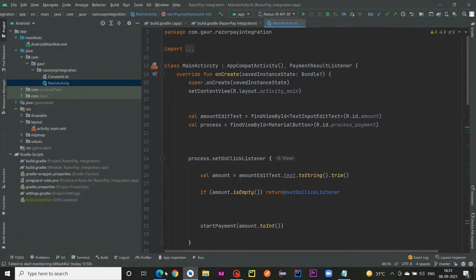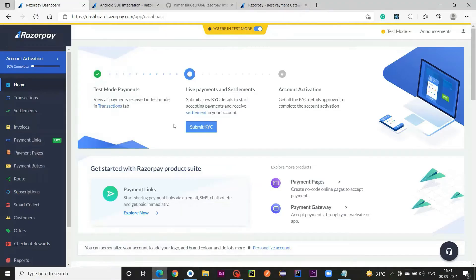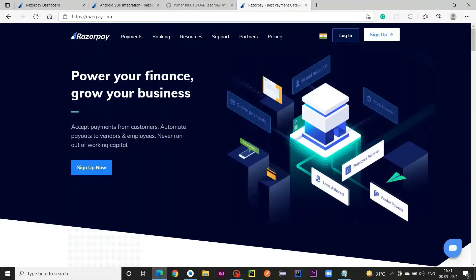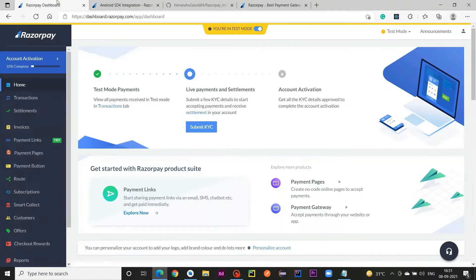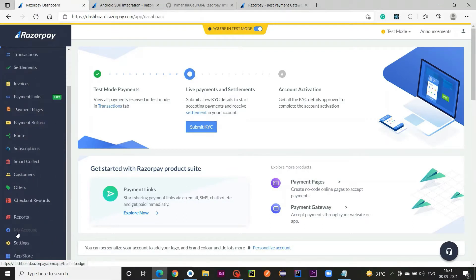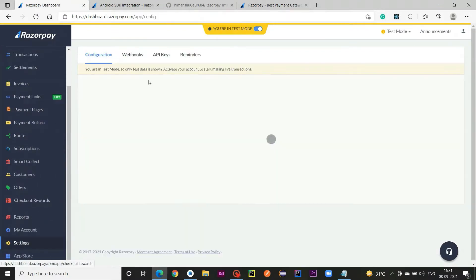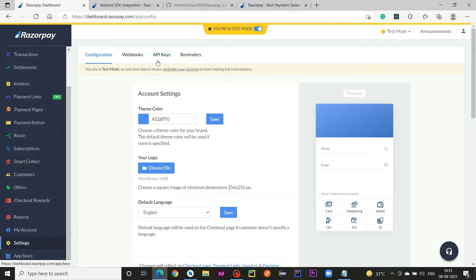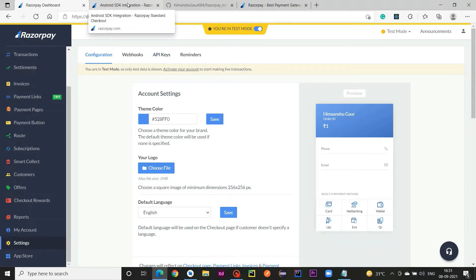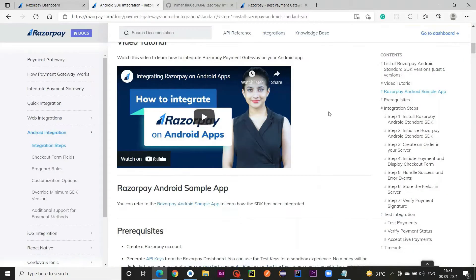Now jump into our main activity. But before writing any code, we need to go to razorpay.com, sign up, and after sign-up you are going to see this kind of page. Go to Settings, then API Keys, generate an API key for yourself, and after that we are going to integrate the Android SDK in our Android application.